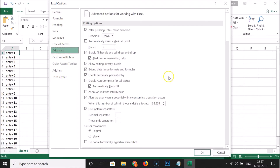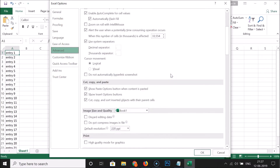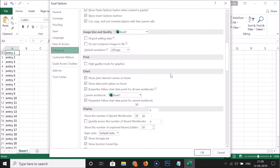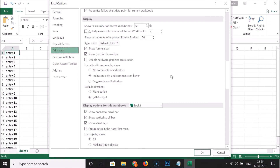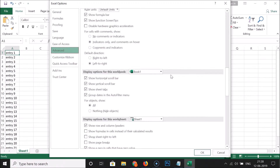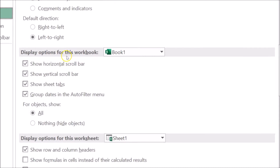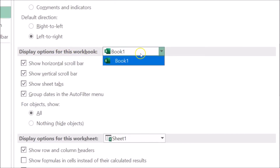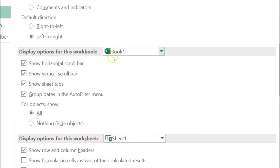After that, scroll down and you need to come to the Display Options for this Workbook section. You can see that I have my workbook selected and here we have some options.